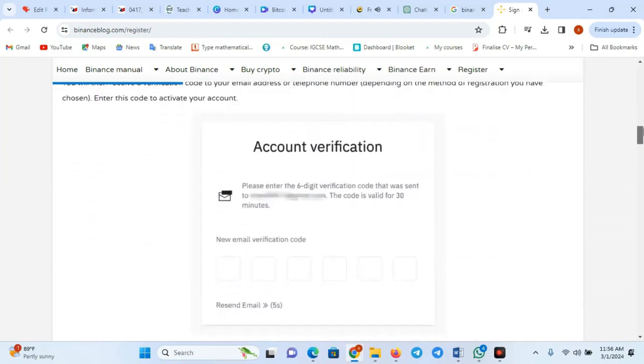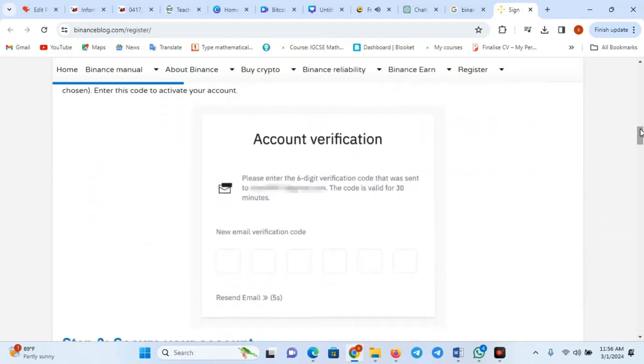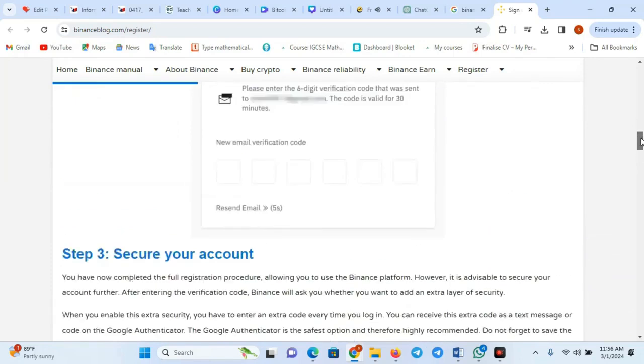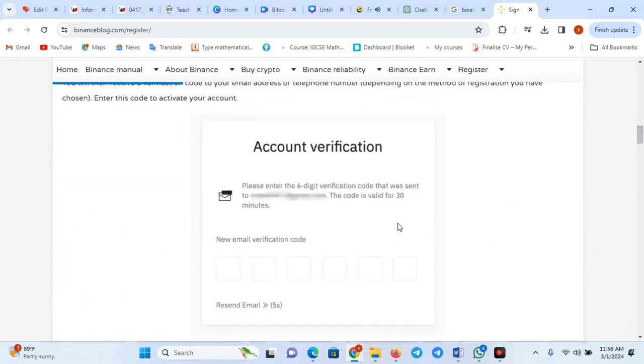Step 5: Verify email. Check your email for the verification code and enter it on the registration page to verify your email.